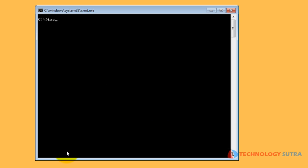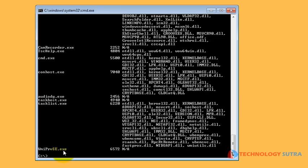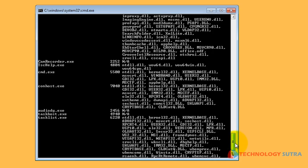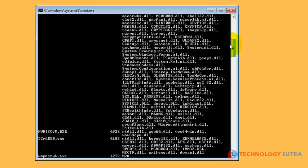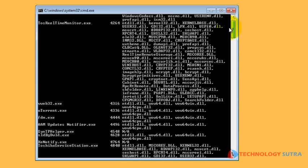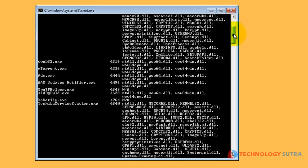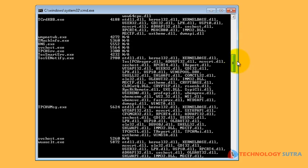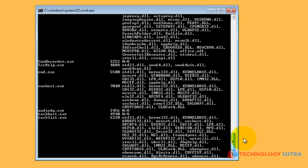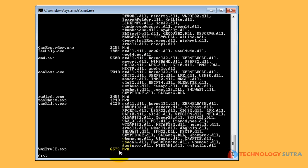When you don't specify a module with the slash m parameter, all valid modules are displayed. You can also specify a DLL or EXE file.